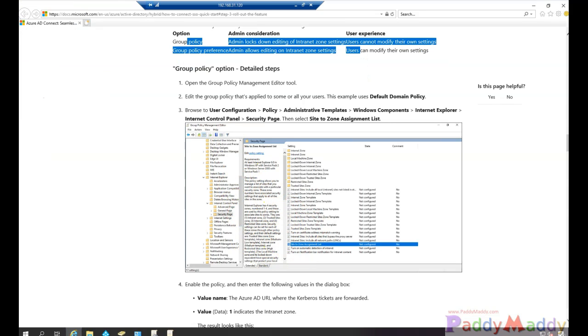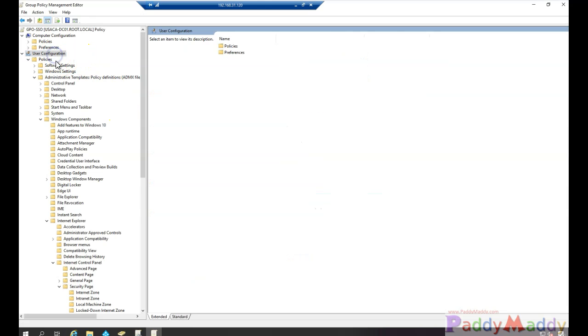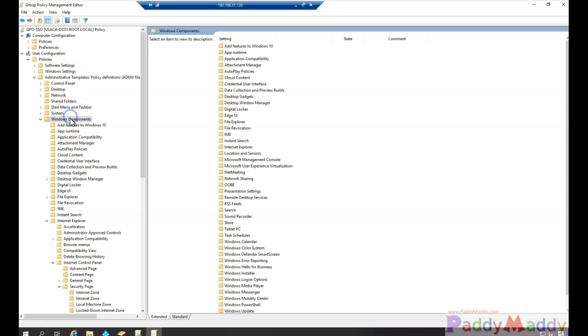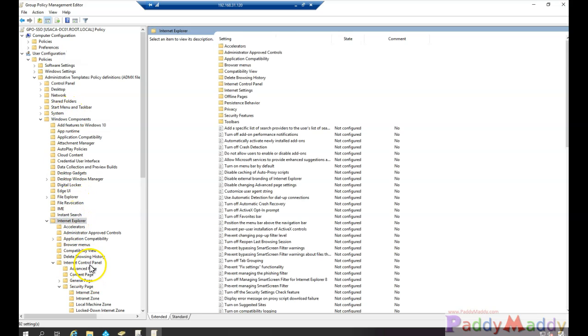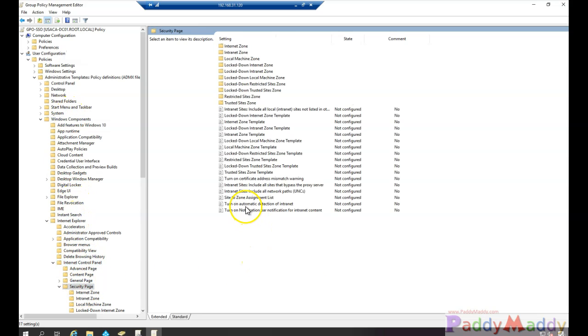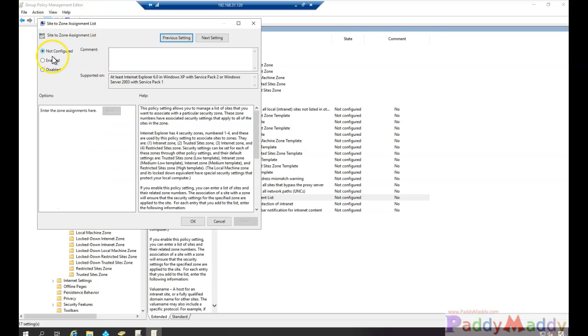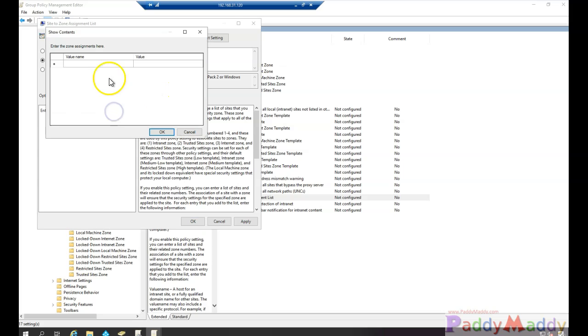If you just look at this, I need to go to the User Configuration and Windows Component and Internet Explorer Internet Control Panel under Security Site to Zone Assignment List. So this is where I need to enable and add all those four different URLs. So let me open up my notepad.